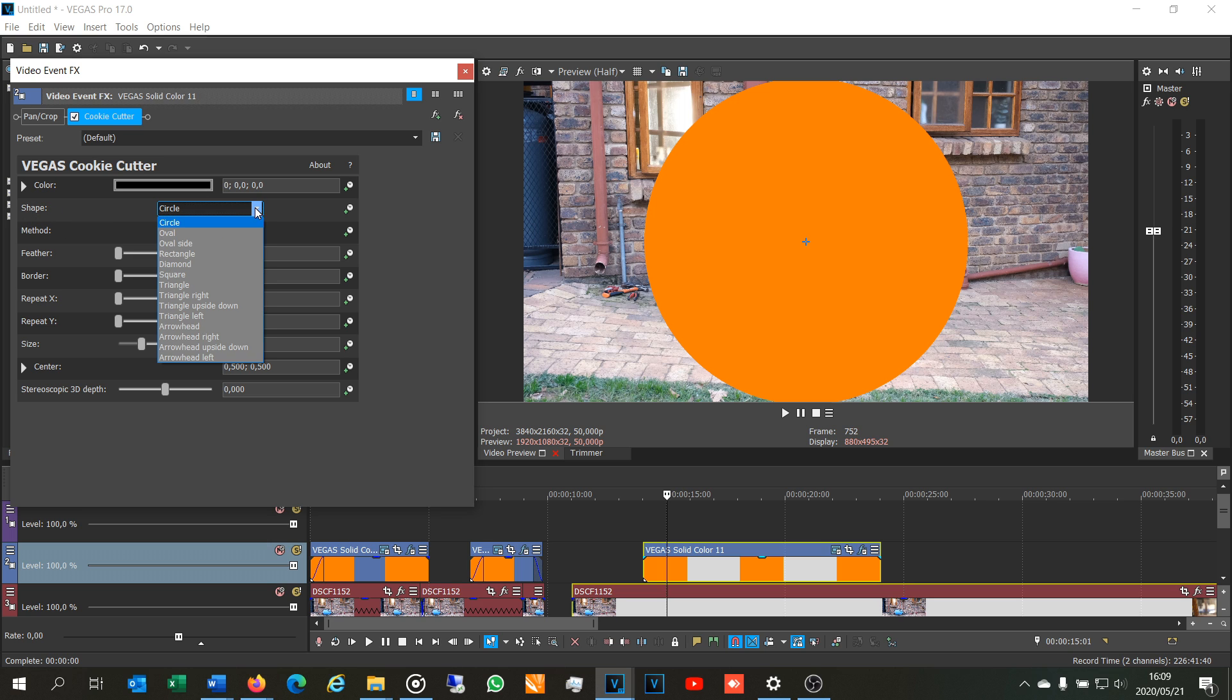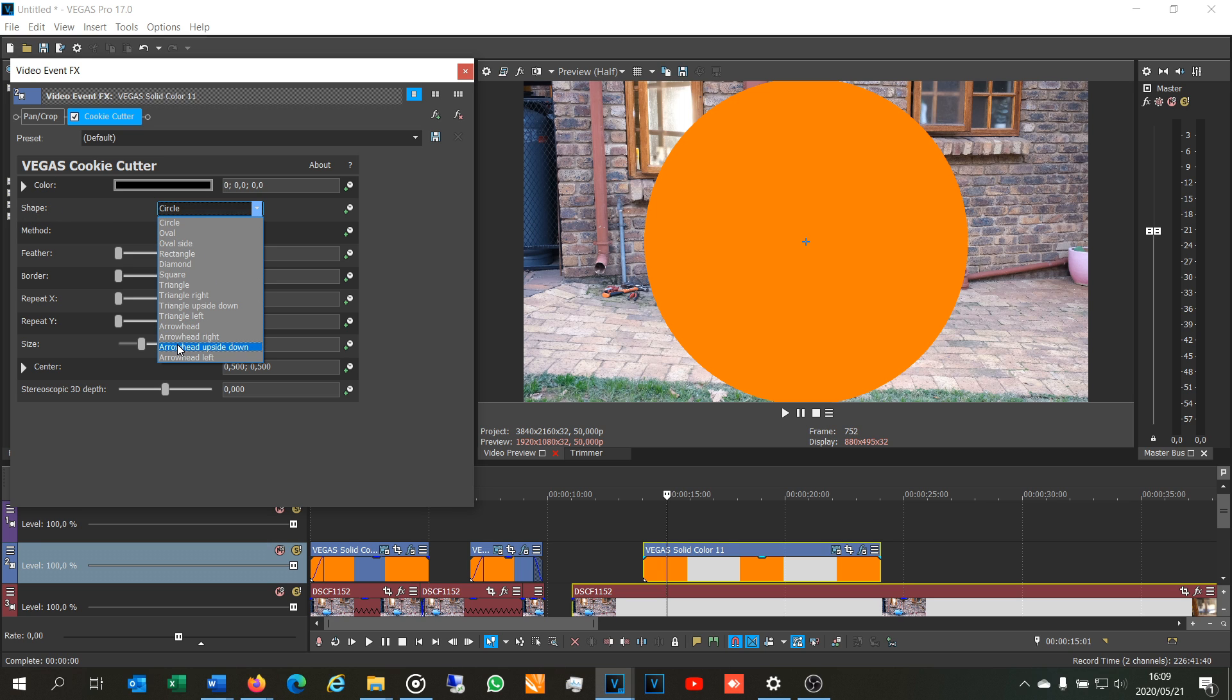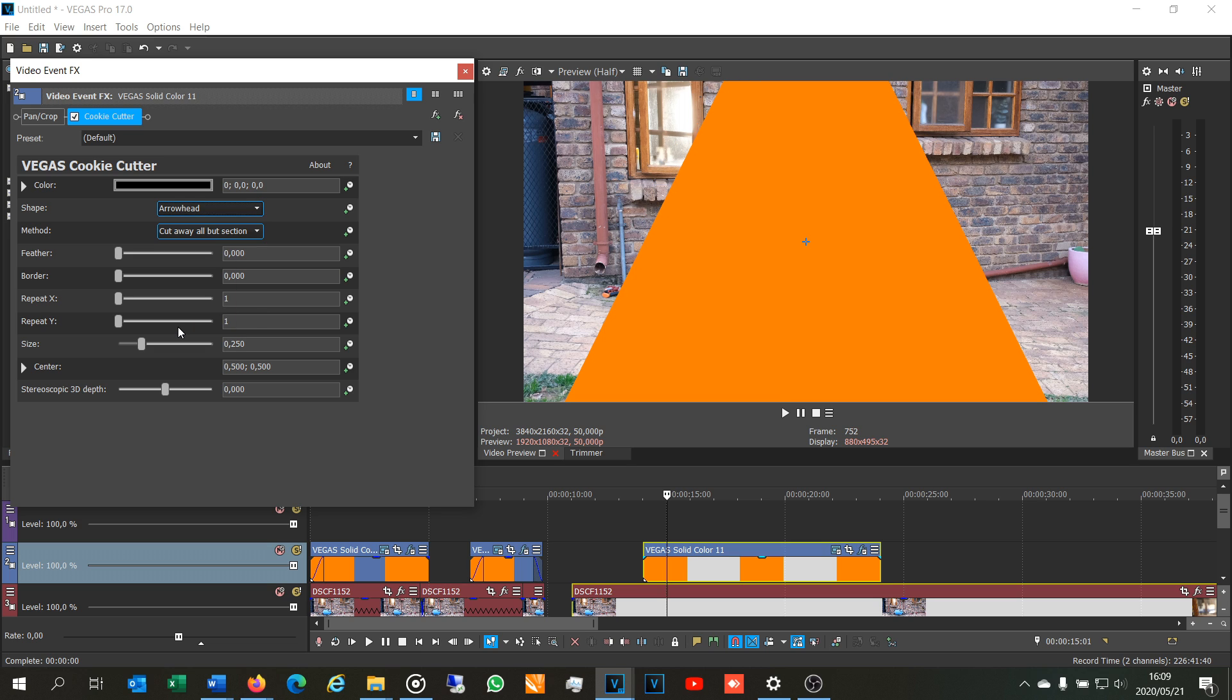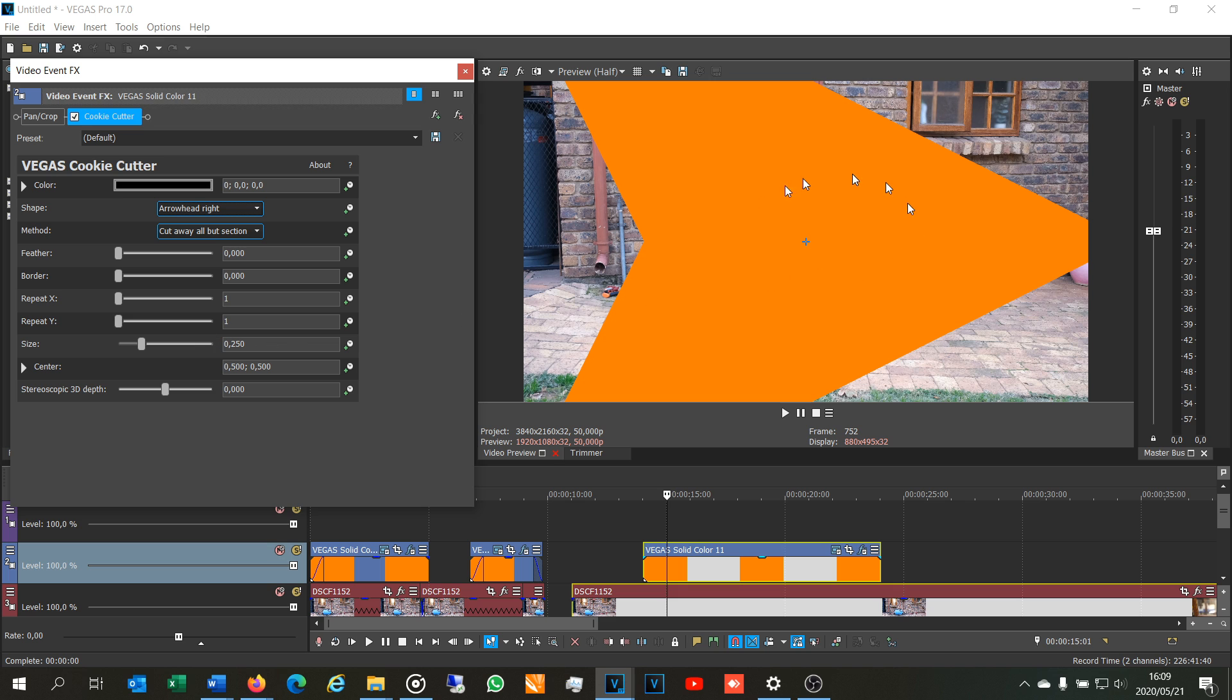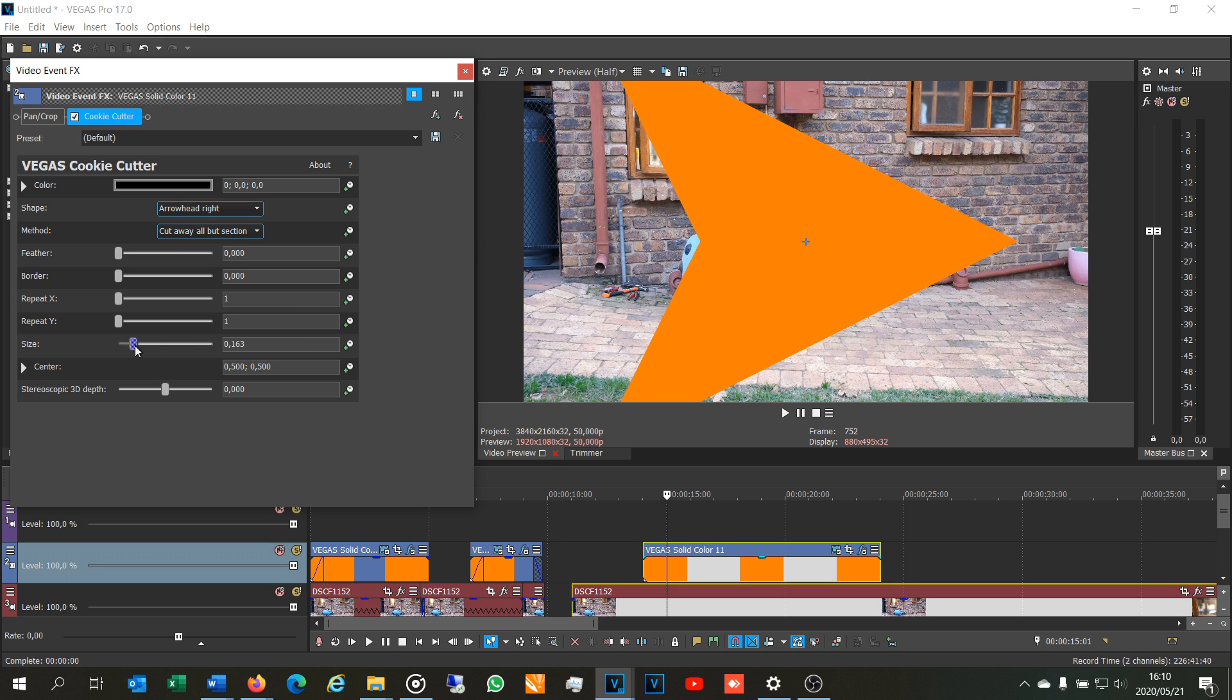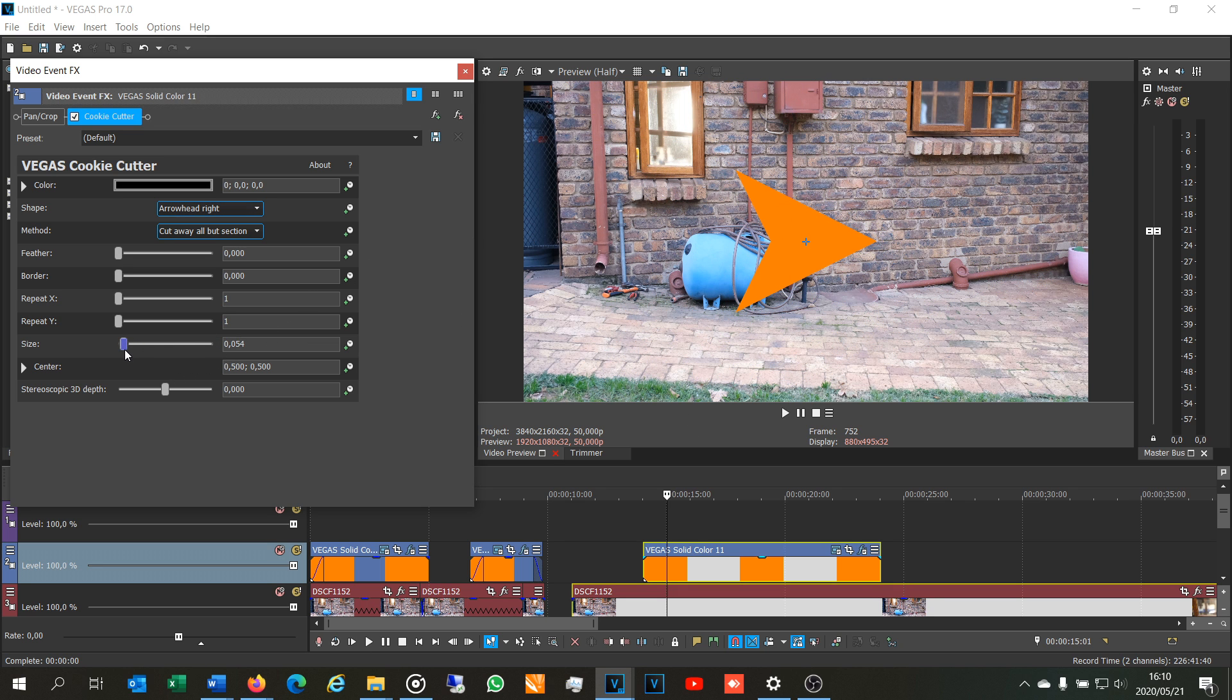In the drop down menu under shape, you'll see that it actually says here arrowhead right, arrowhead upside down, left and just arrowhead. So you can choose the arrowhead that you want. I'm going to choose arrowhead right, but obviously it's too big. Just come to the size slider and I'm going to make that smaller.